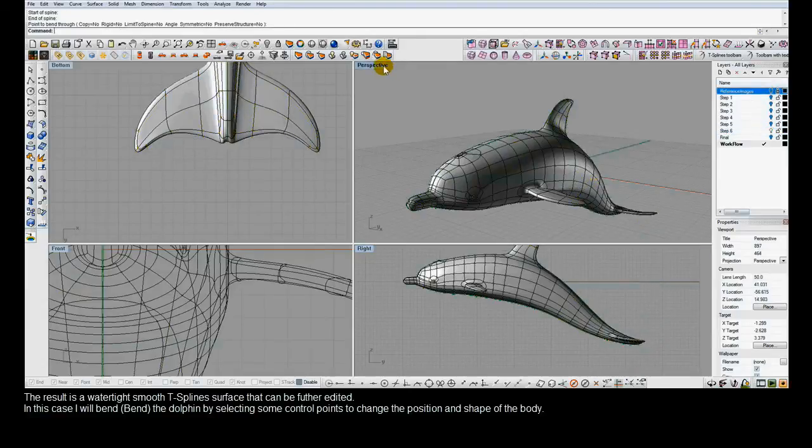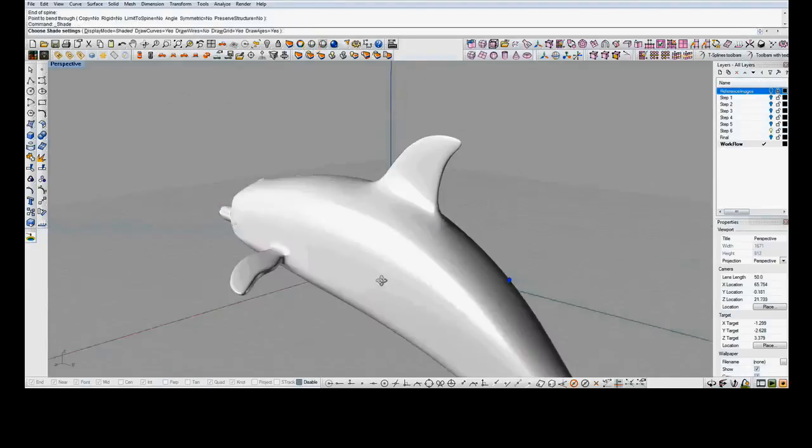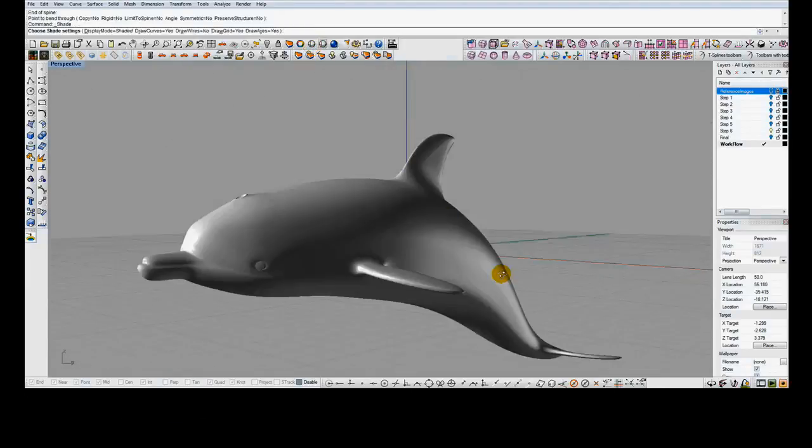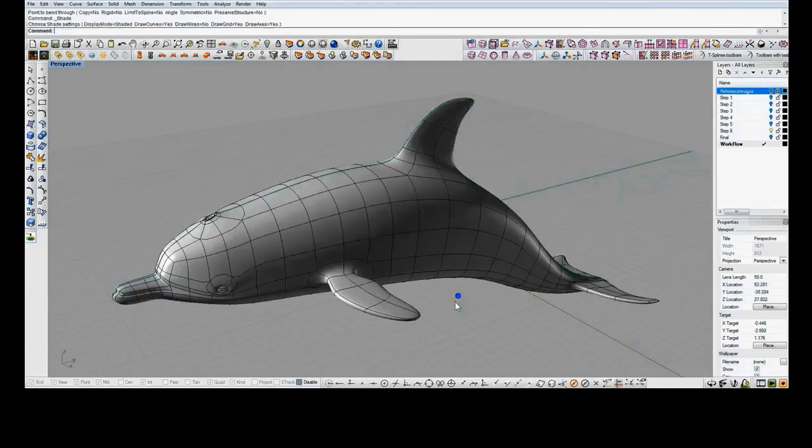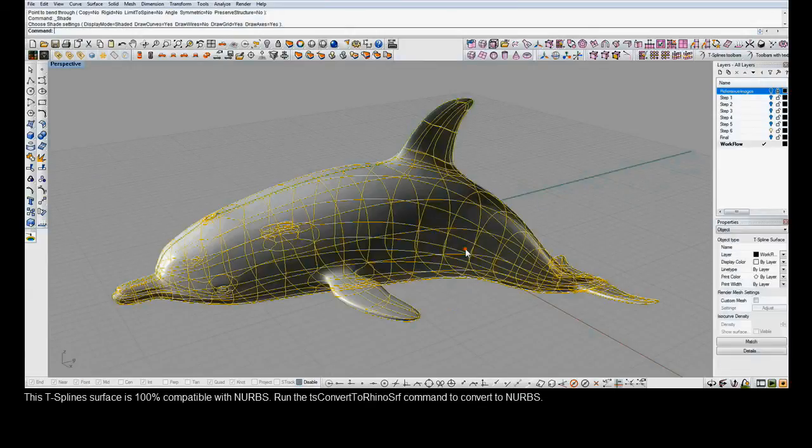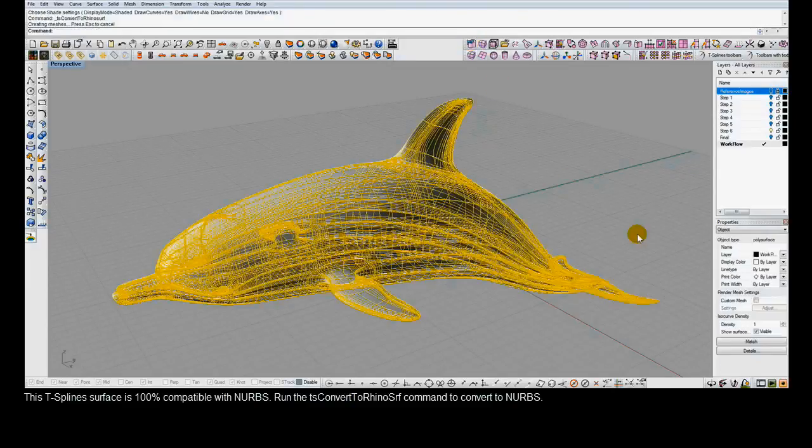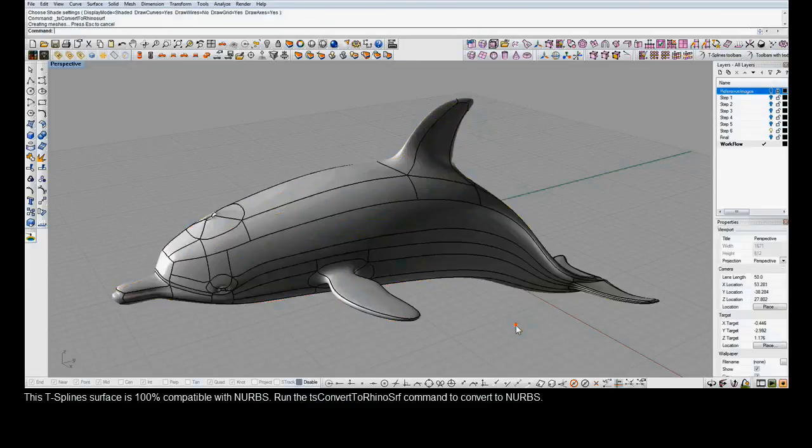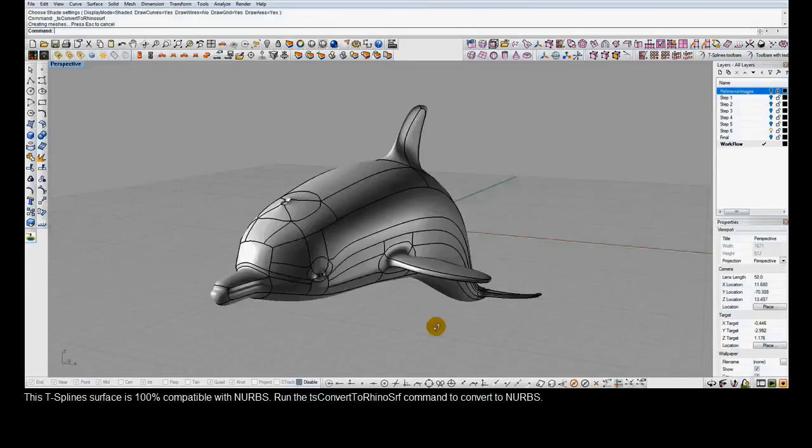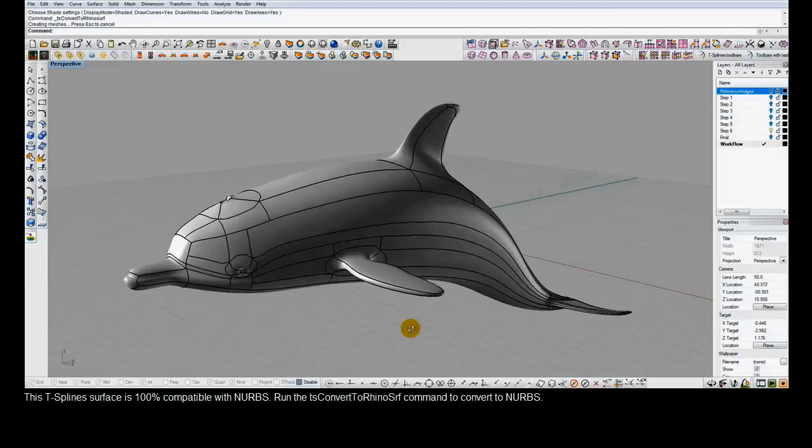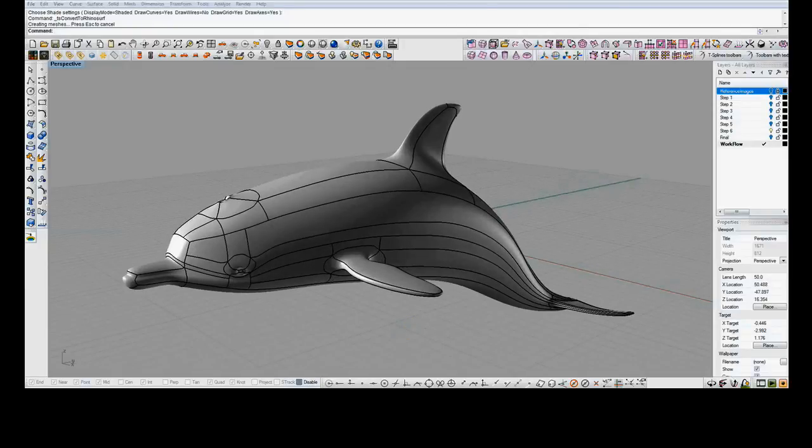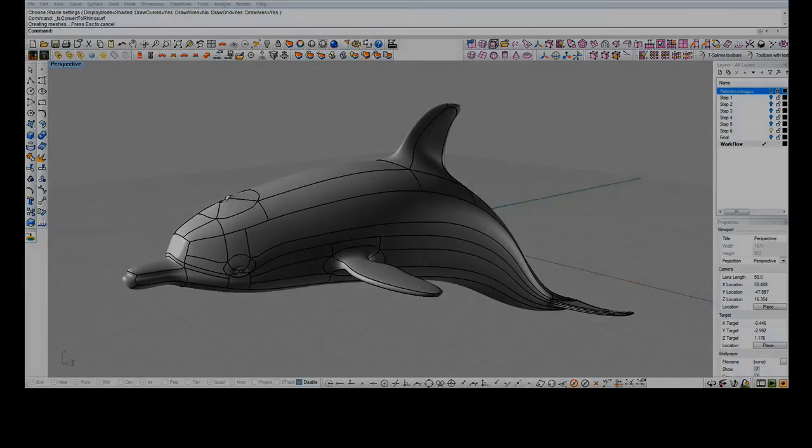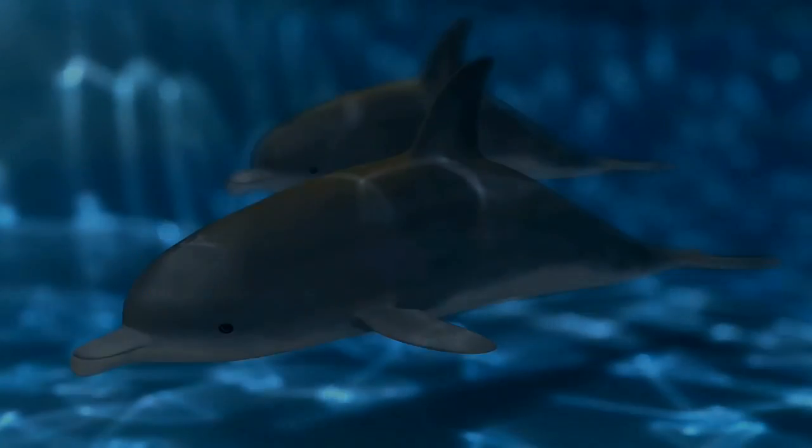But here we have our final T-spline surface. You can see with a low control point count, at this point we can convert this to NURBS just by pushing the TS convert to RhinoSurf command. And you can see how the T-spline is split up into rectangular NURBS regions, but the surface curvature does not change at all. And here is a render of the final model. You can try out modeling with T-splines yourself by downloading a free trial at T-splines.com.